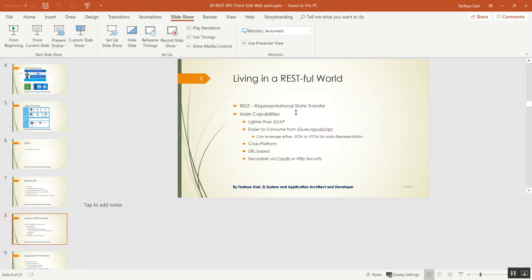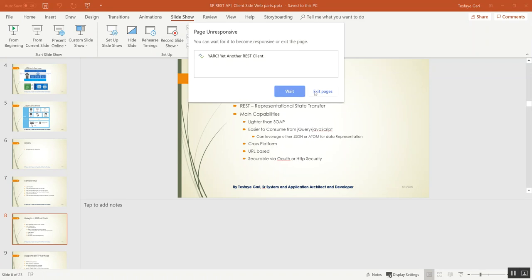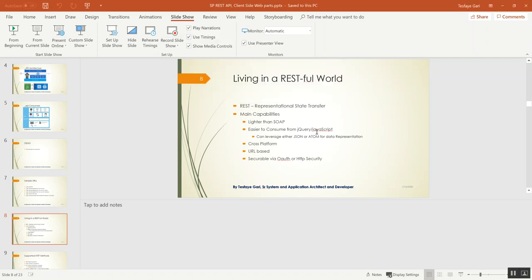REST stands for Representational State Transfer. It has many capabilities and is easy to consume using jQuery or any JavaScript. It's a URL-based, closed platform that's securable through OAuth and HTTP security. It supports all HTTP methods, but as I mentioned, I always use GET and POST — for example, PATCH or MERGE is just POST plus an X-HTTP-Method header.